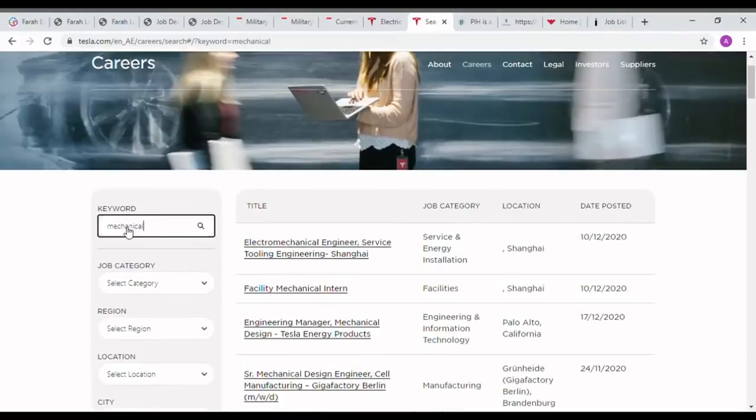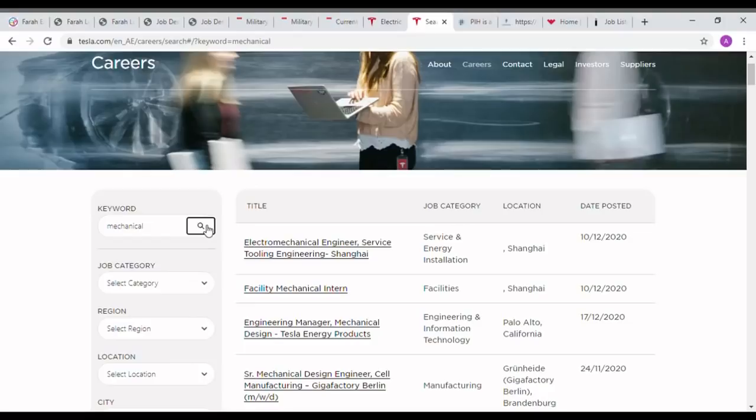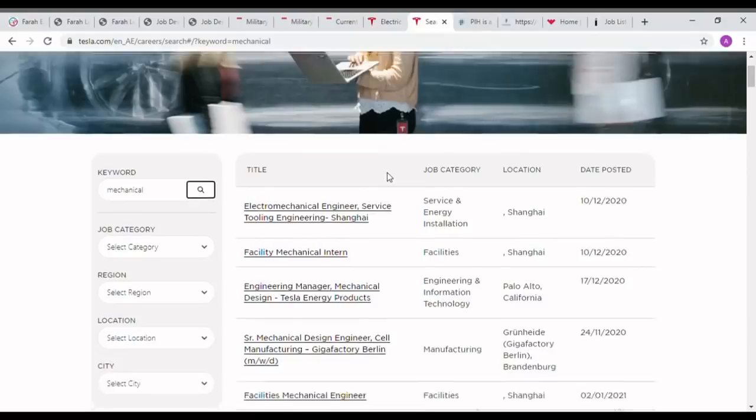If we search for the keyword mechanical, we can see lots of jobs are showing in Tesla's website. Some jobs can be applied by Indian people and some not. Jobs in locations like Shanghai, China cannot be applied by us.